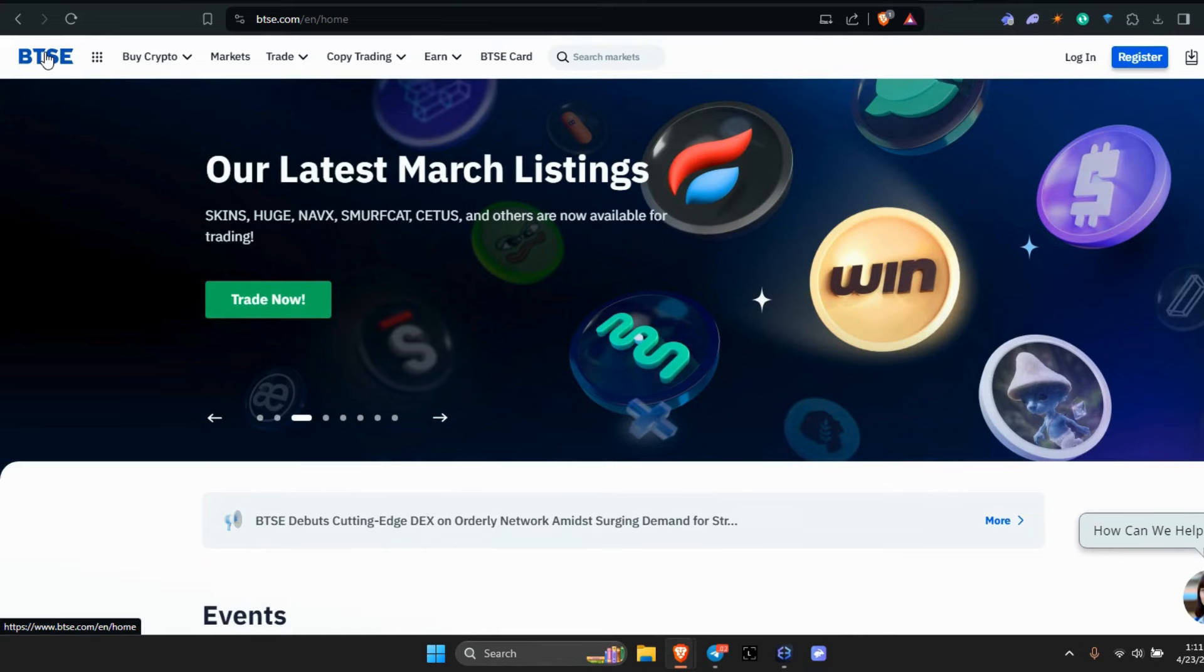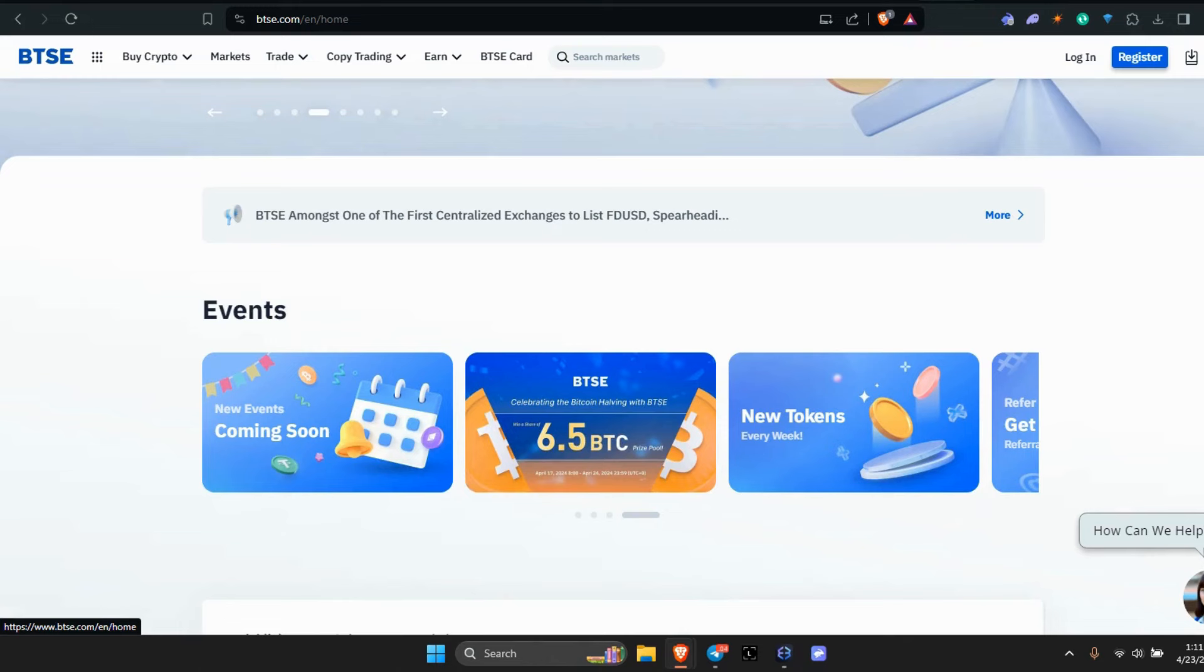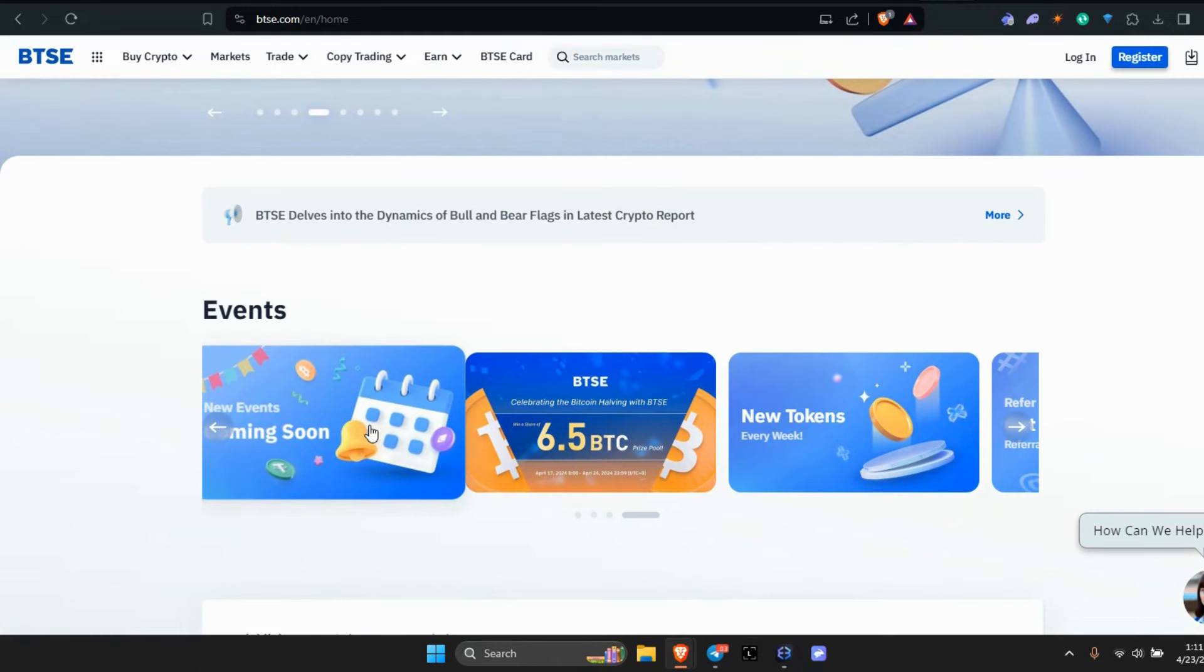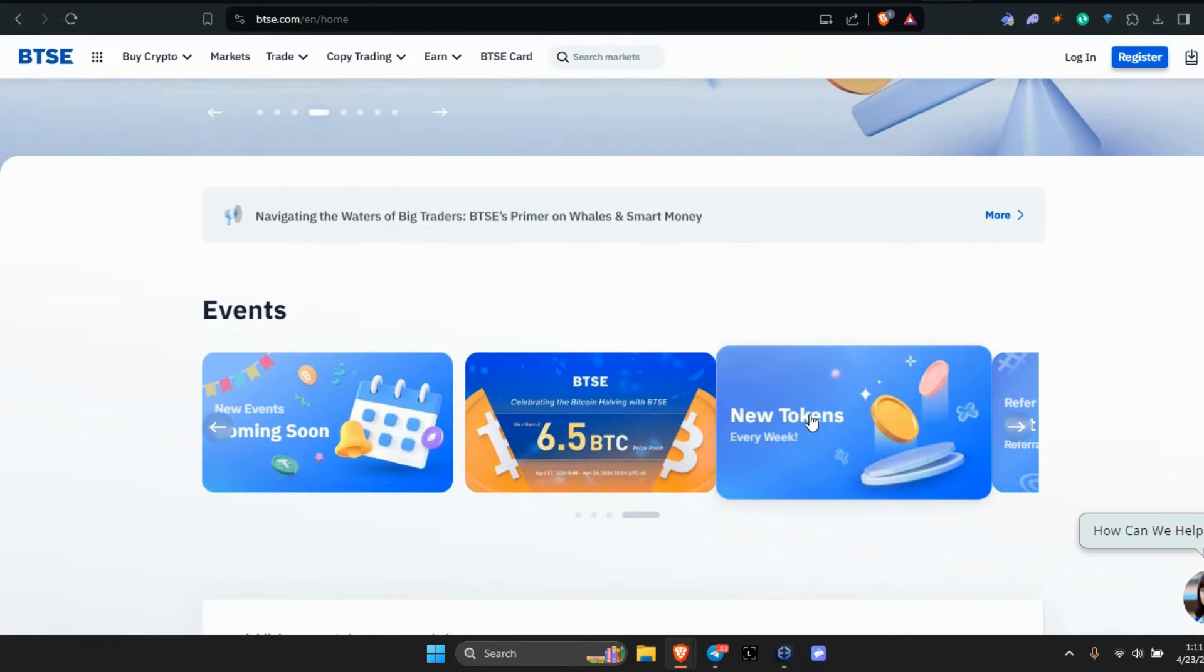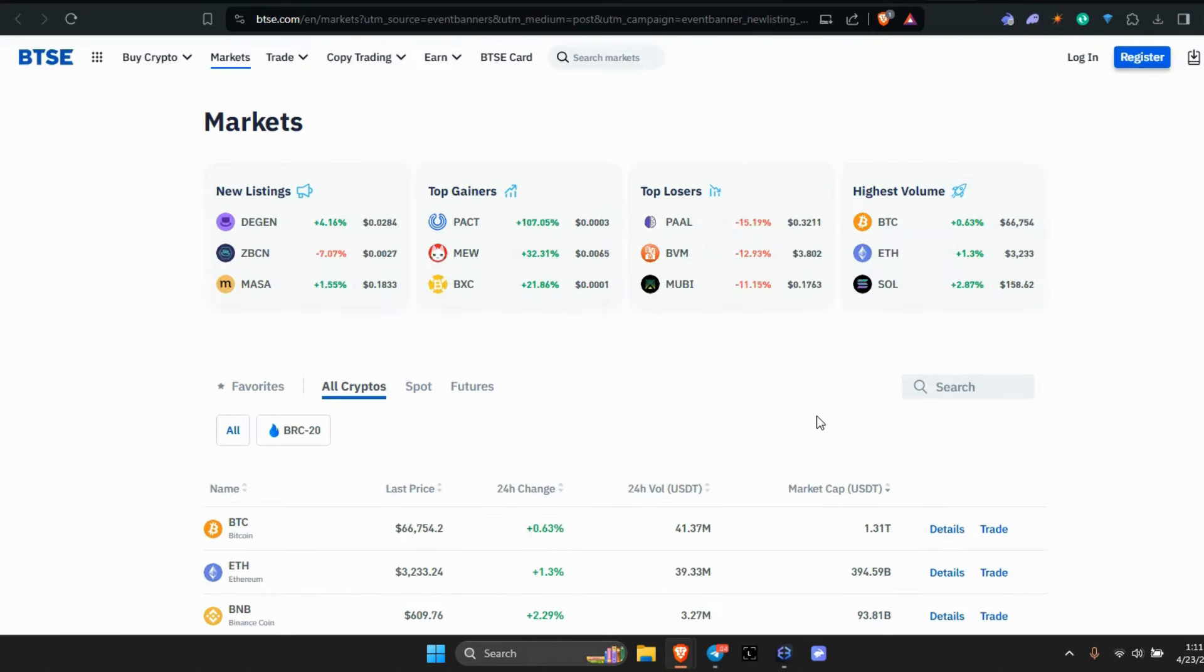This is BTSE. They got events. Let's see if it says Brett on here. New tokens every week, let's see if it says Brett on here. New listings—they got Degen token.